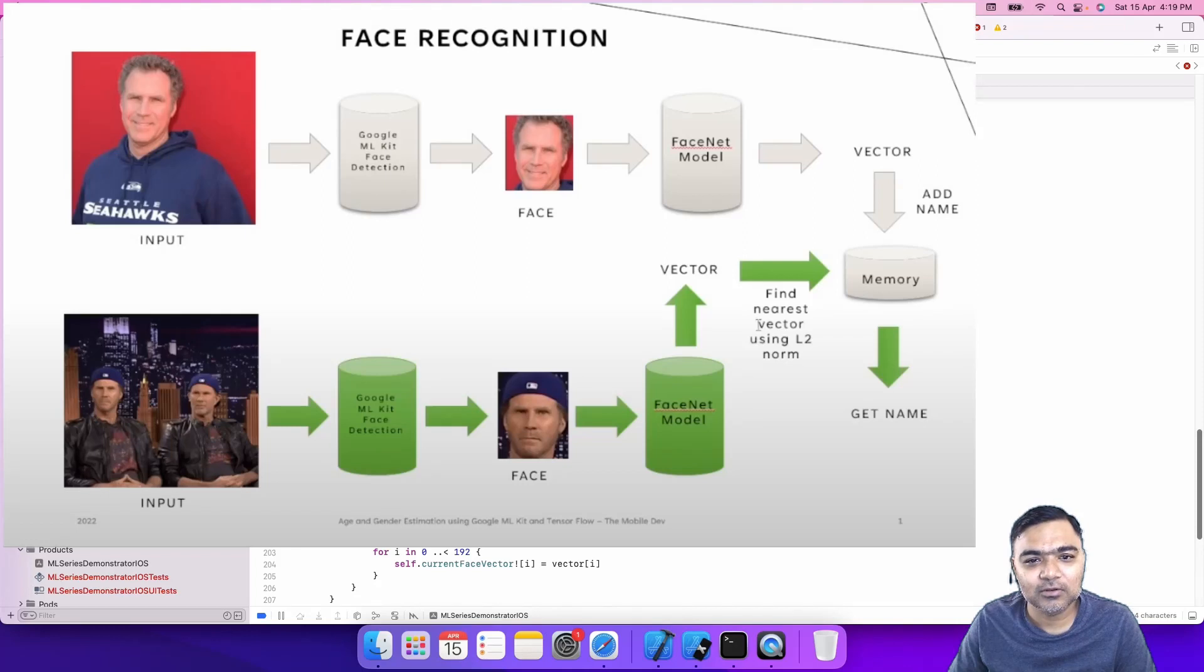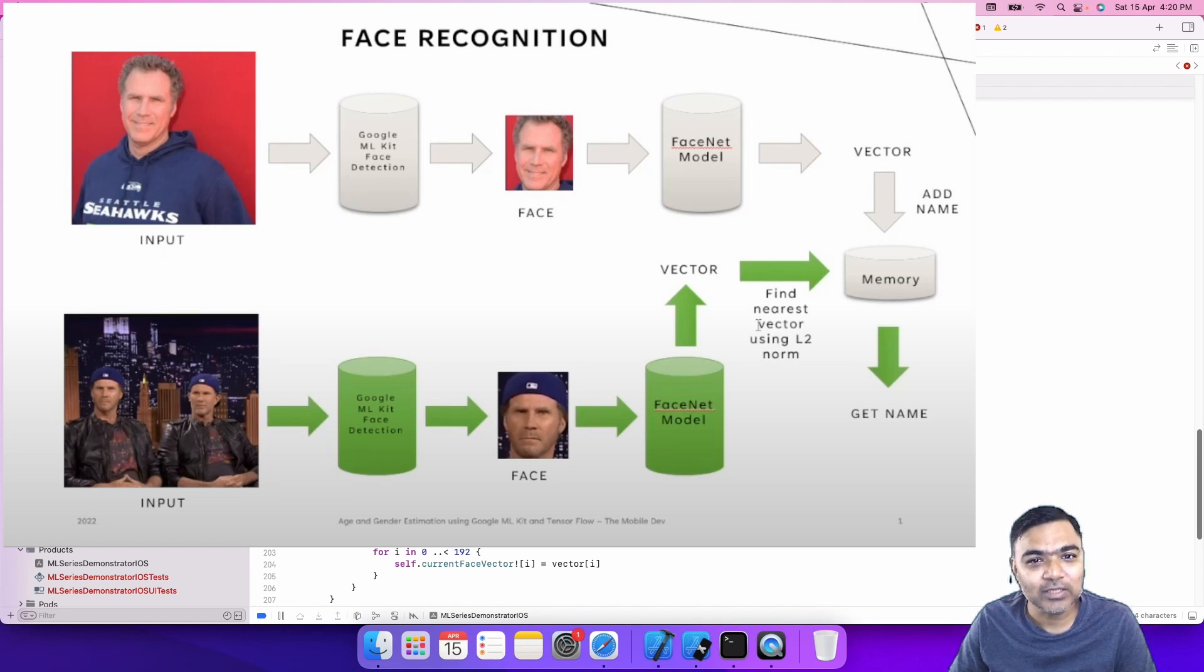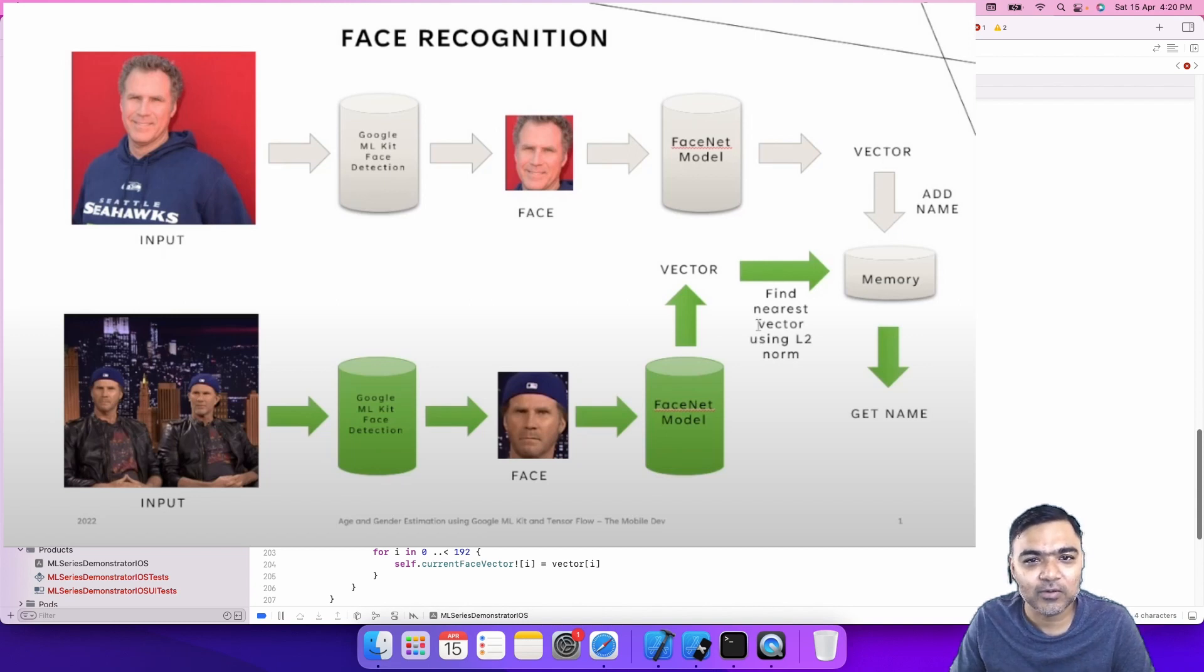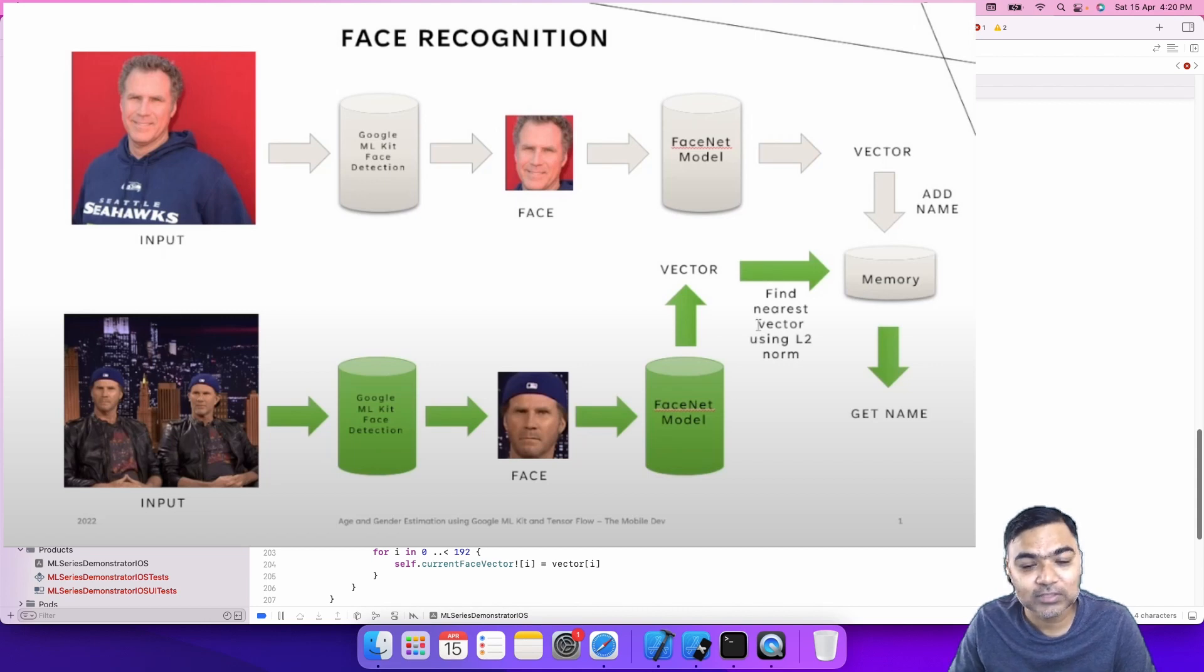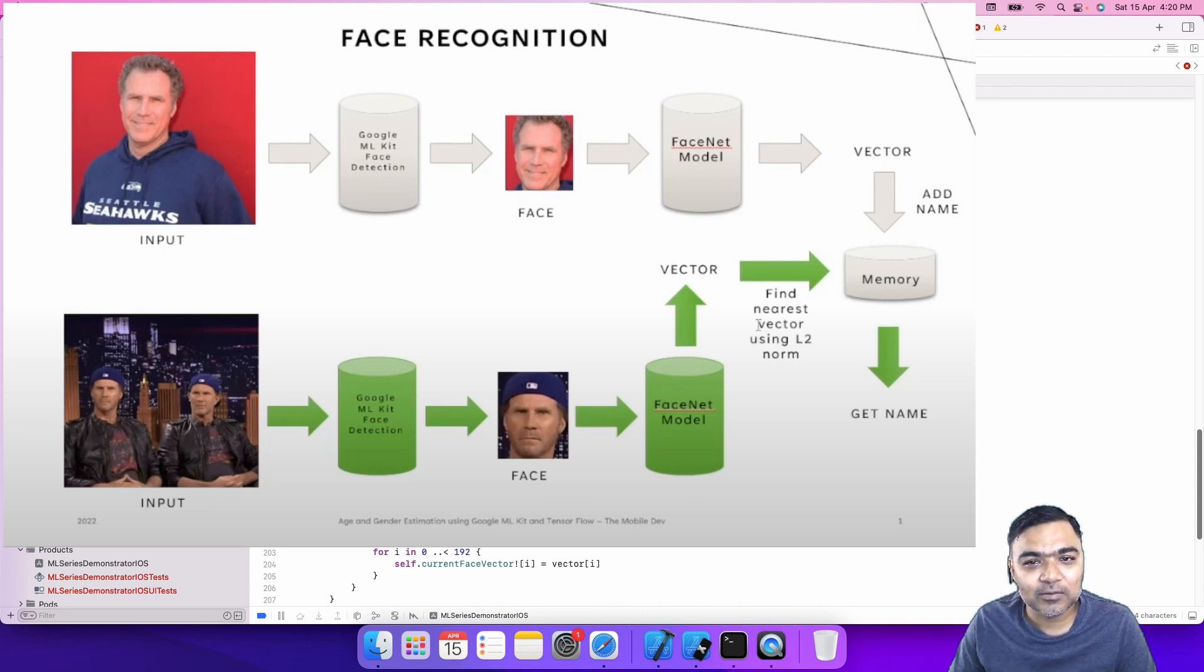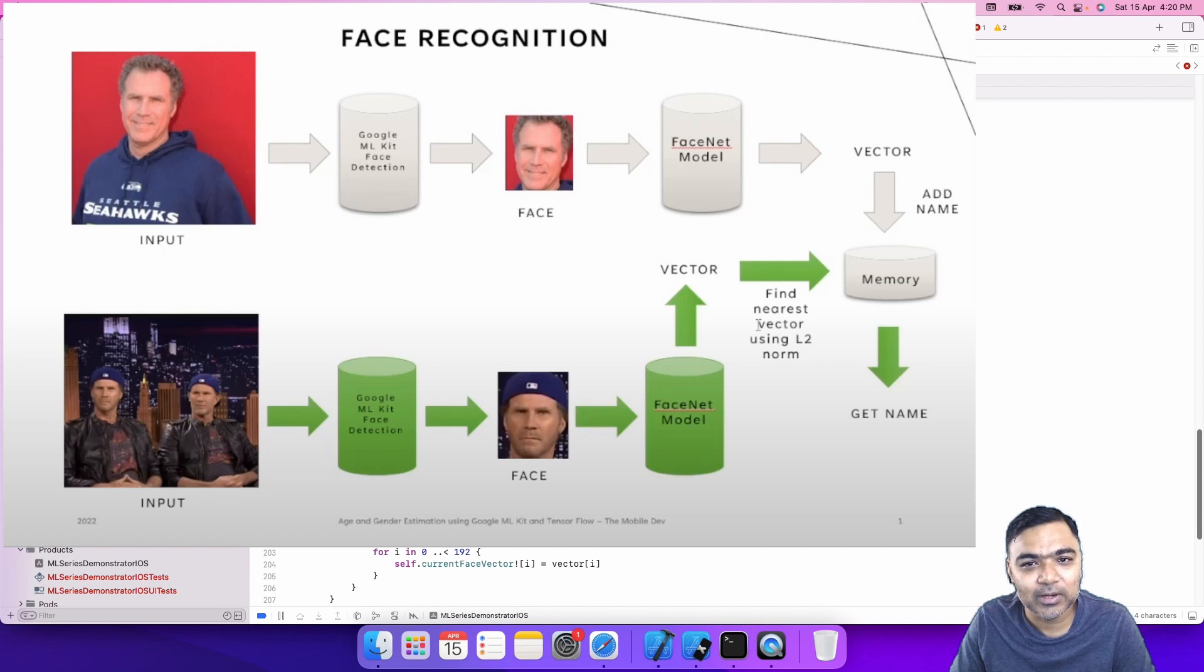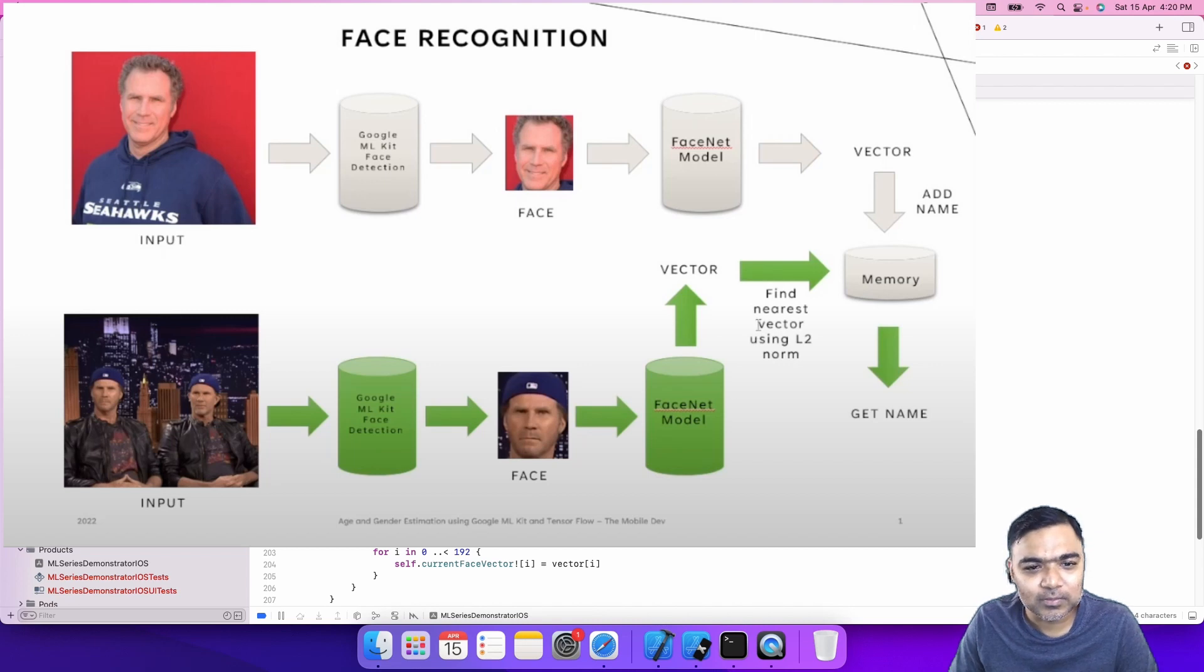It's like a two-step process. The first step is detecting face, then on the face we run the face net algorithm and get the vector and register it in our dictionary. Next time, whenever a face is detected, we again run that new face through the face net model and get the vector back. If the previous vector which is registered in the dictionary and this new vector are similar, then we have a match and we display the name on top.